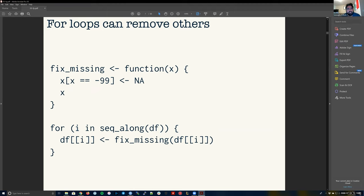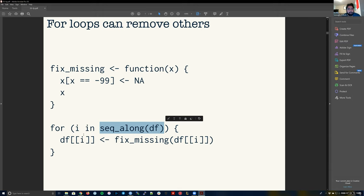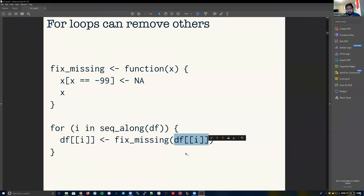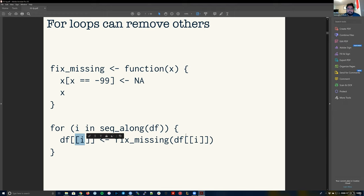One way to handle this, if you're using the same function across many different columns, is to write a fix_missing function that takes an x vector, sets all entries equal to minus 99 to NA, and returns x. Then we loop through it with a for loop: for each column i of our data frame df, we run fix_missing on that column. Now we've really reduced the possibility of errors — the only error we could make is something like using 'i' in one place and 'j' in another, and that only happens once.